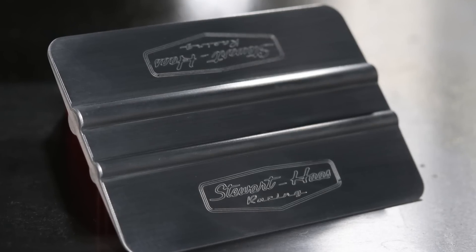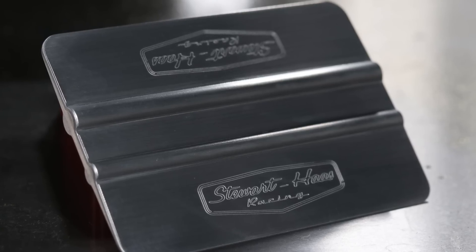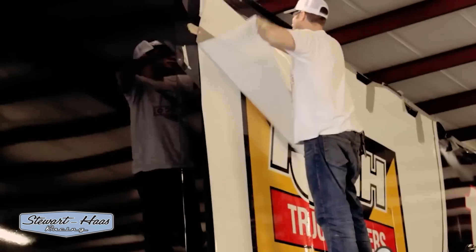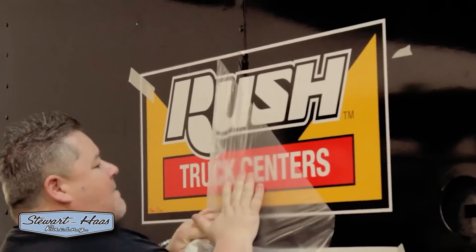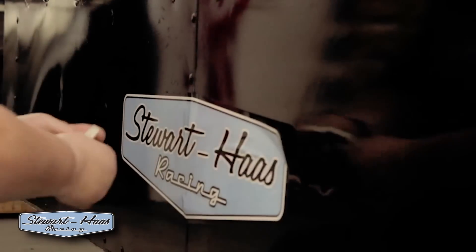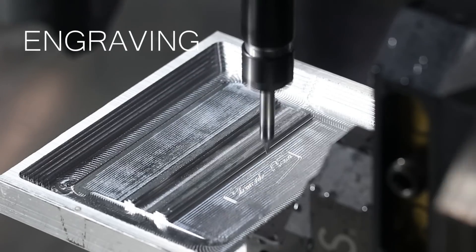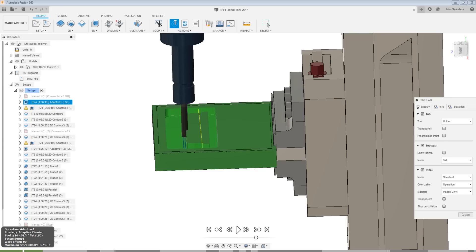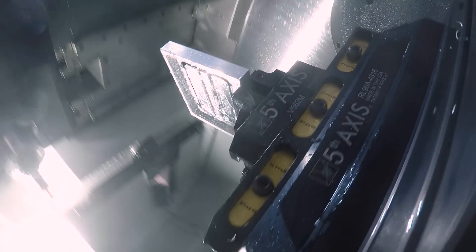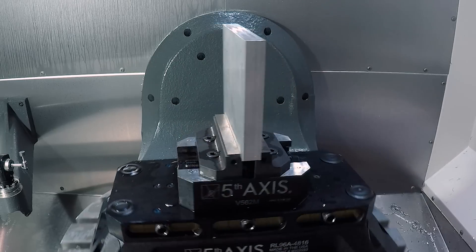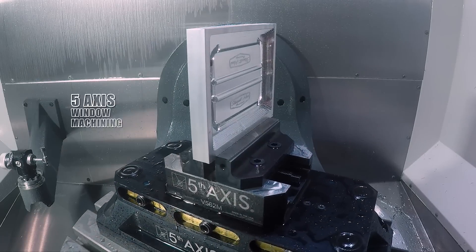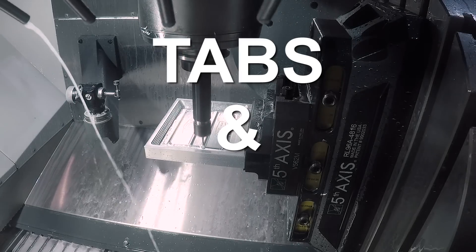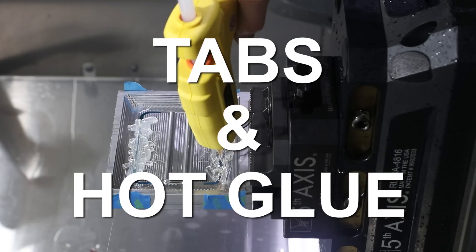Hi folks, let's walk through how we made this Stuart Haas Racing decal squeegee tool. This gets me so fired up because it shows how you can use your 3-axis, 4-axis, or 5-axis machine with some pretty clever workholding and cam tricks to make a relatively complicated part really simply with the combination of window machining, tabs, and wait for it, hot glue.